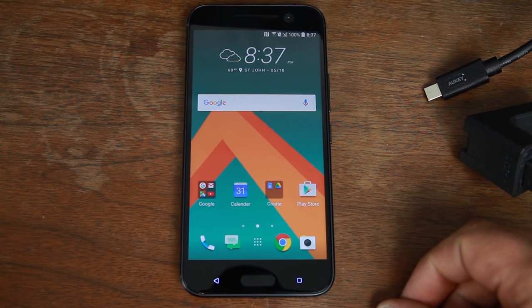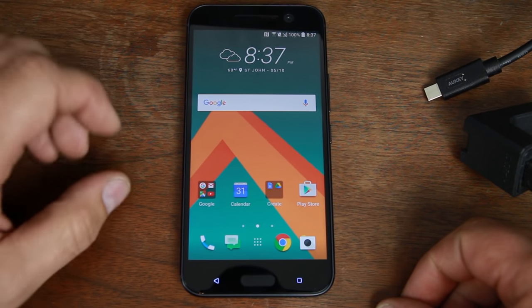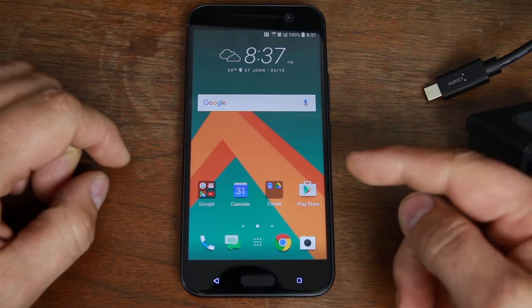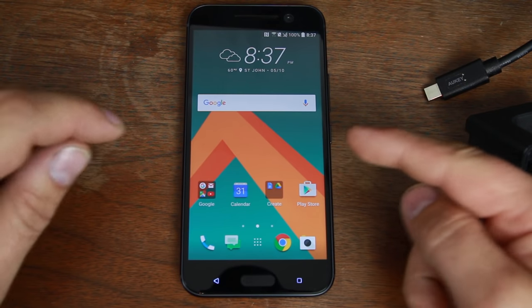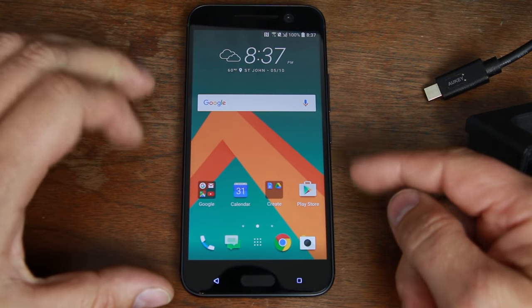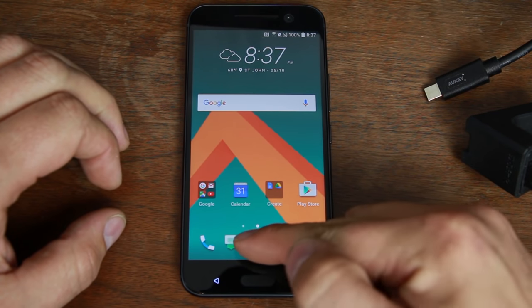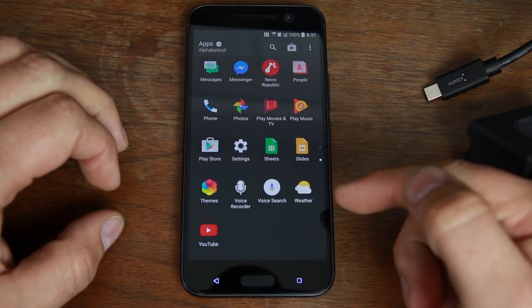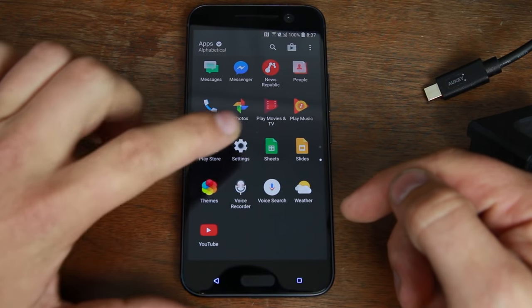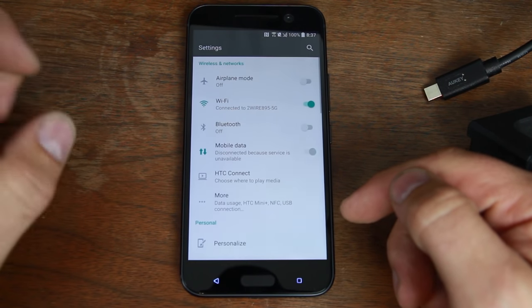How's it going guys, it's Root Junkie here and in today's video we're going to be talking about the HTC 10, this device right here, and what we're going to be doing in the video is showing you guys how to root it.